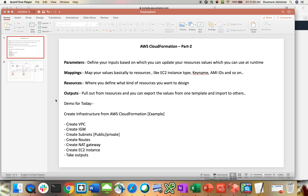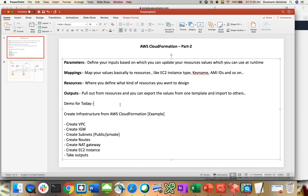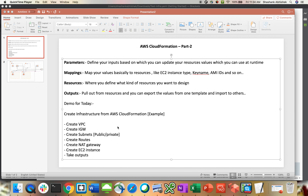Whenever you try to create a template with a coding stack, you have to use a few sections inside that code. These sections need to be used regardless of JSON or YAML coding. First is parameters — parameters is basically where you define your inputs, based upon which you can update your resource values at runtime. You have to define the values which you will reference in your resources. I'll show you the template I have created for this video, where we have defined parameters, mappings, resources, and outputs.